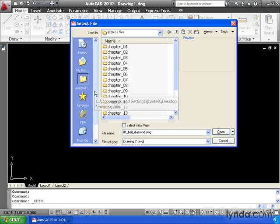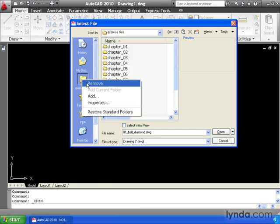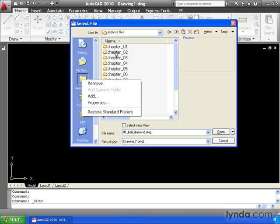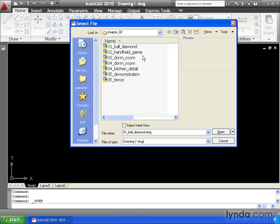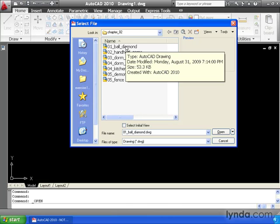At any point in the future, if I want to remove this guy from the list, I can simply right-click and select Remove. For now, I'm going to leave him there. That'll be very handy. Since I'm in the folder, I'm going to double-click on Chapter 2. Once again, let's open up this first drawing.